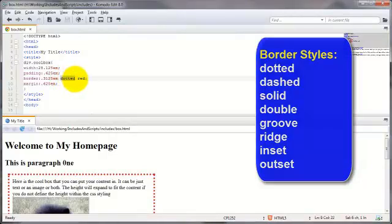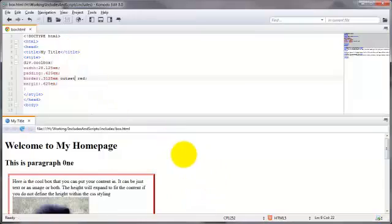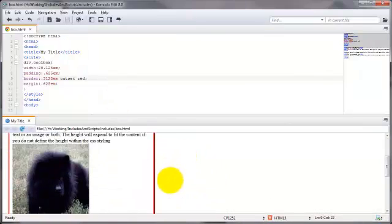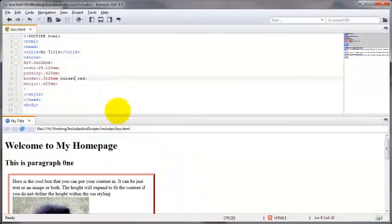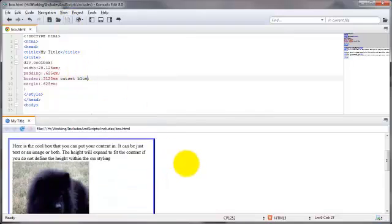For example let's throw outset in here. Kind of gives a little bit more of a pizzazz and of course you can adjust the color as well and so on.